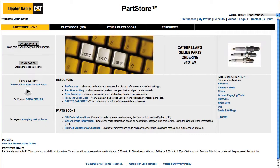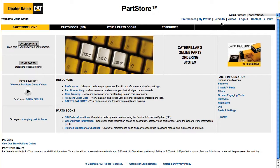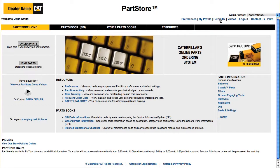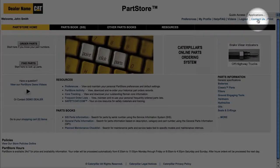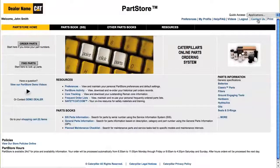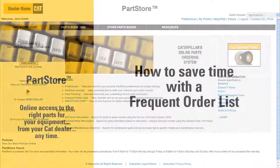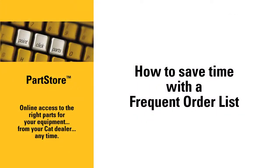So, you have several different ways to create a frequent order list. Have questions? Click the Help/FAQ link for online information, or click Contact Us to reach the parts experts at your Cat dealer. Thanks for visiting the Cat Parts Store, giving you online access to the right parts for your equipment from your Cat dealer anytime.